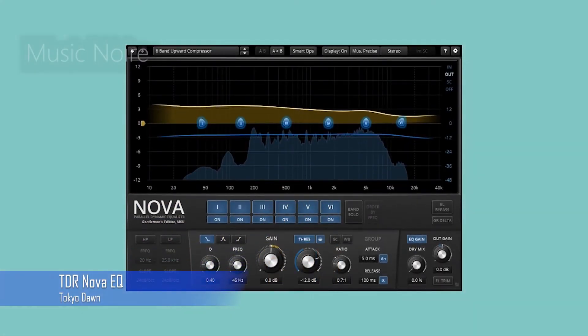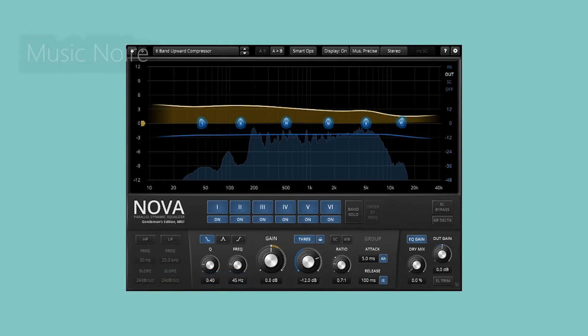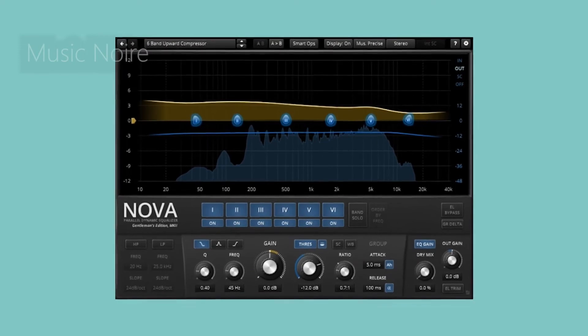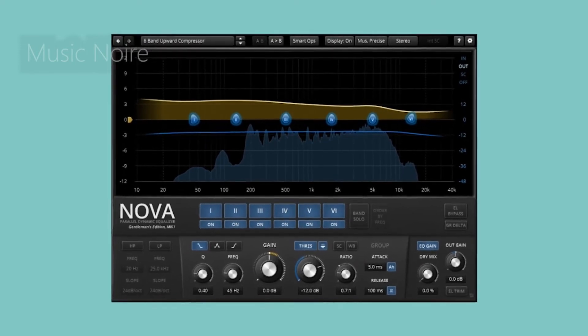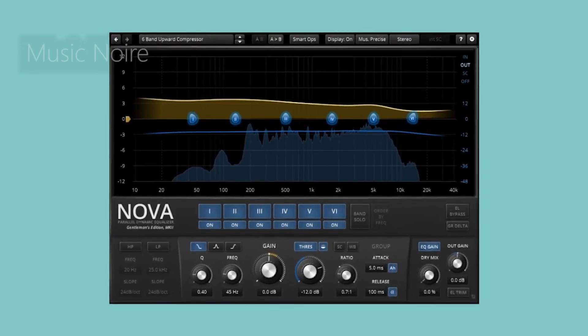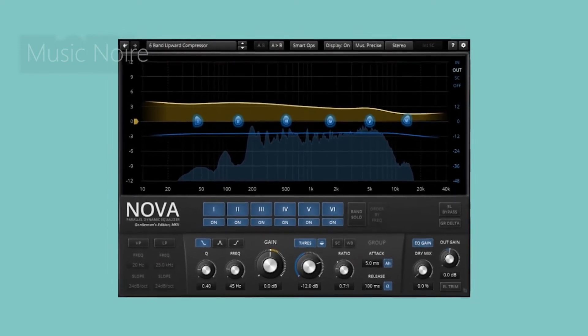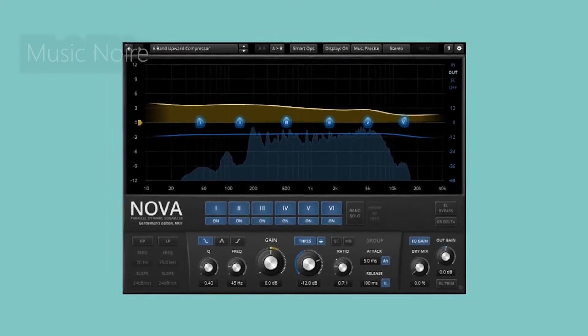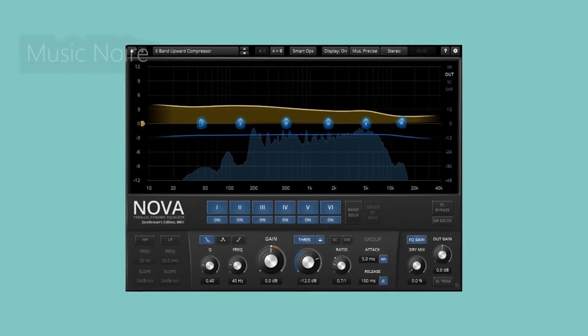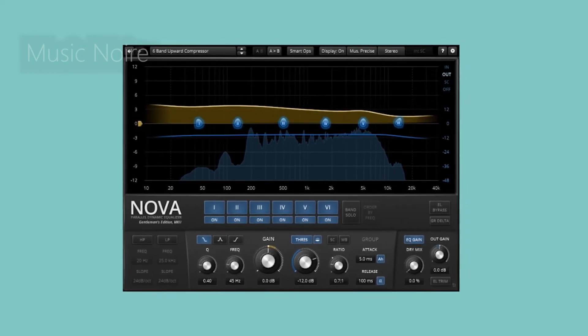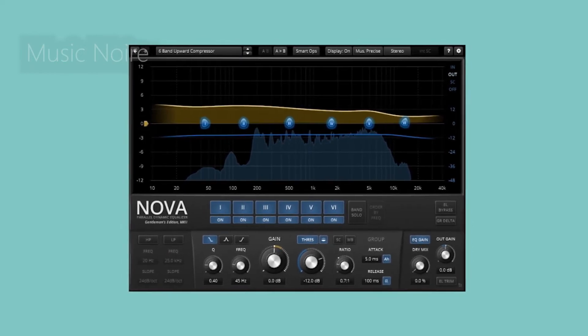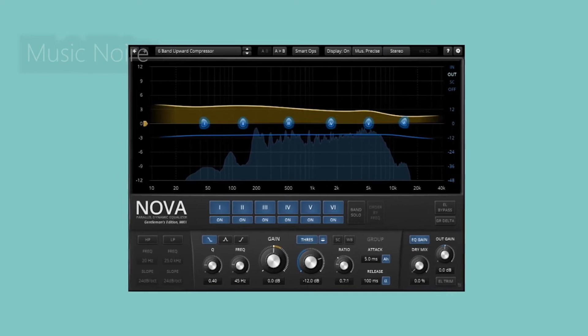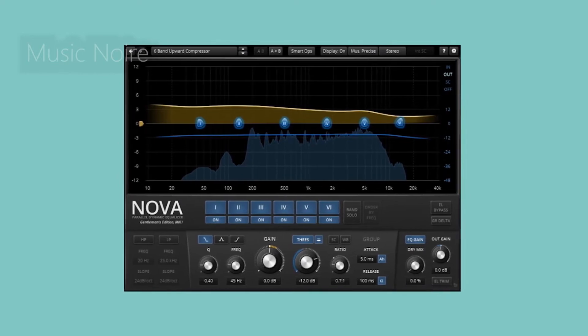Nova is a parallel dynamic EQ with 4 bands, each with a fully-featured dynamic section, allowing the EQ to cover a wide range of applications. It may appear intimidating and difficult to use at first, but its interface and layout are quite intuitive and easy to navigate, making it easy to recommend even for beginners.